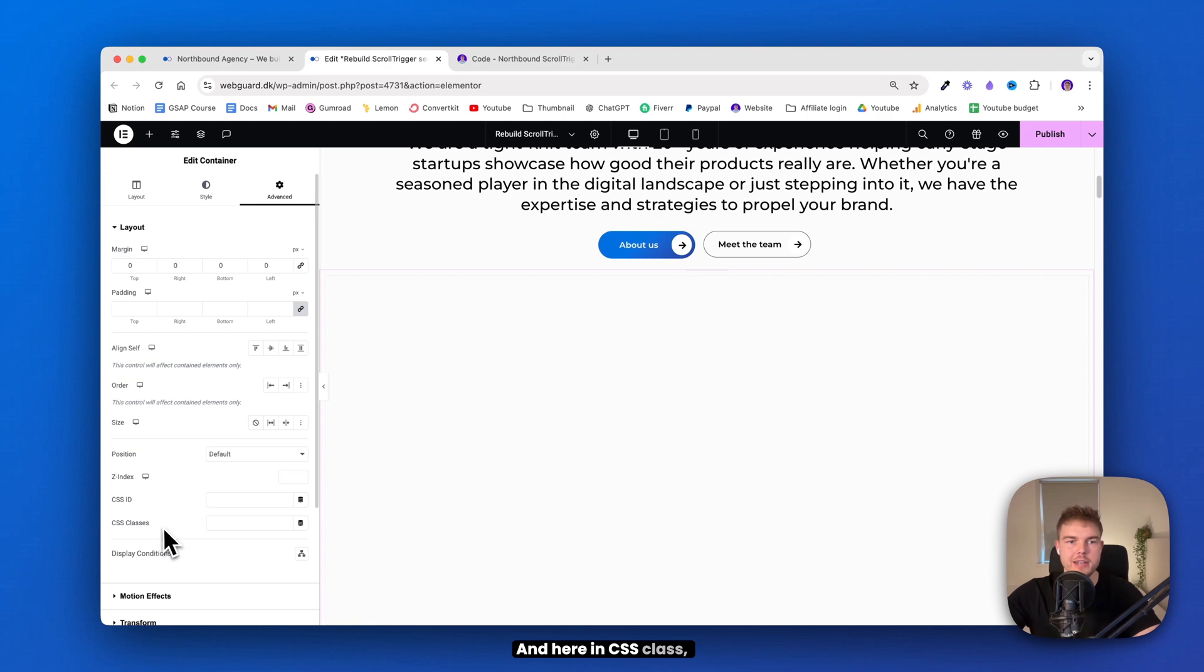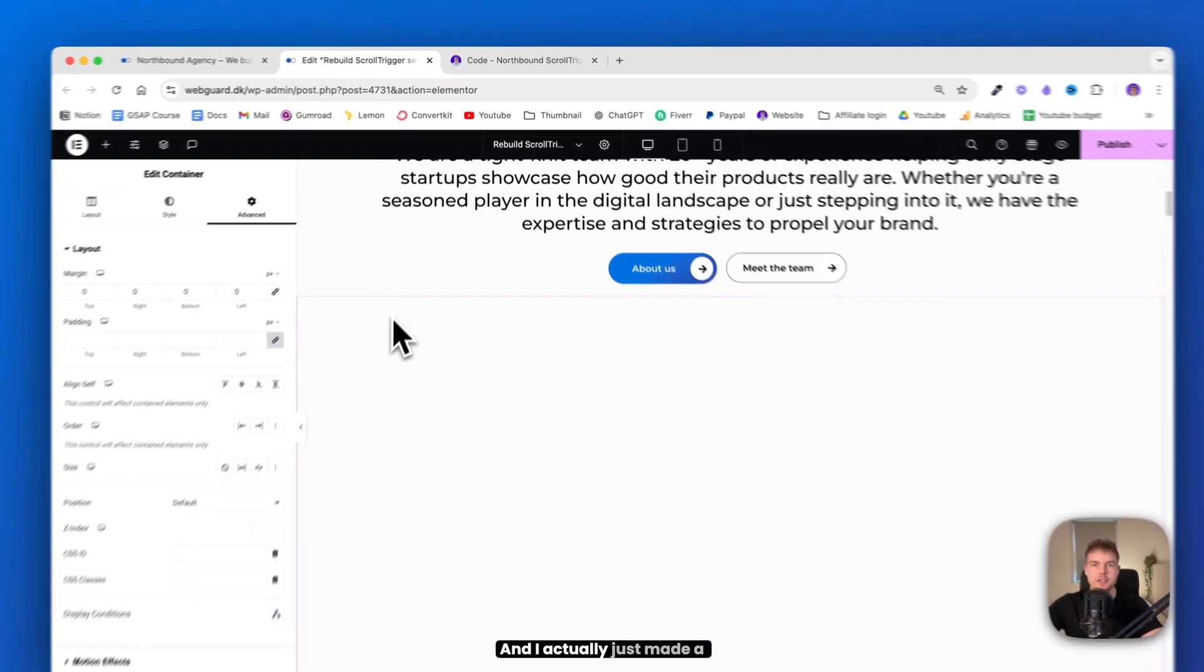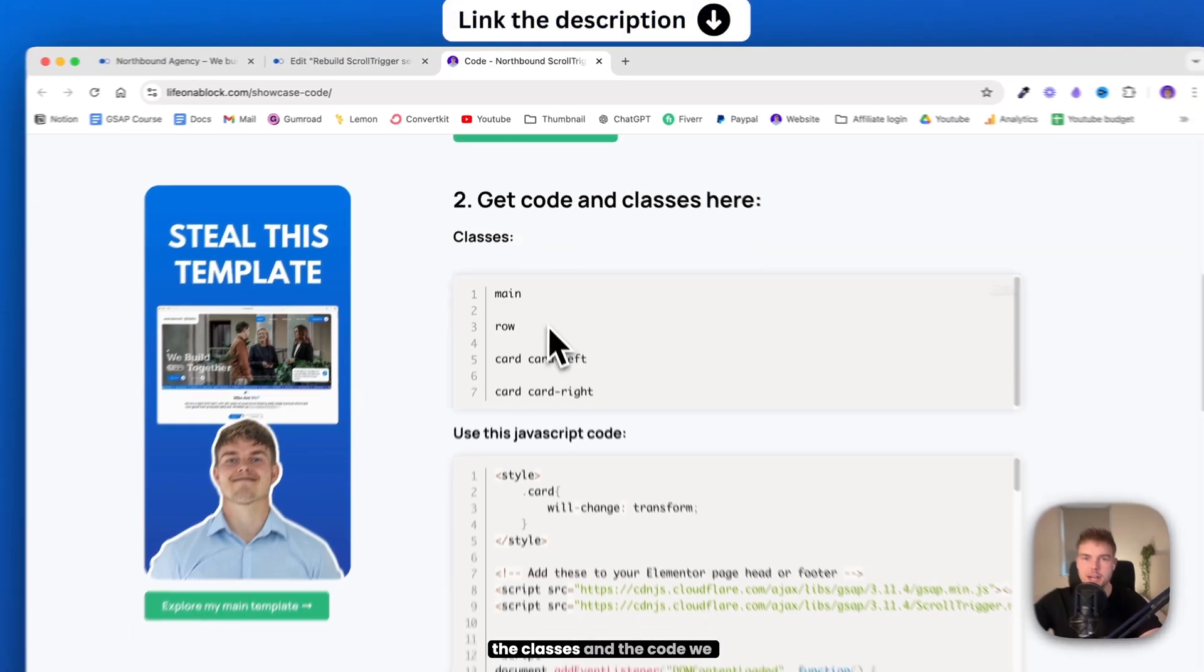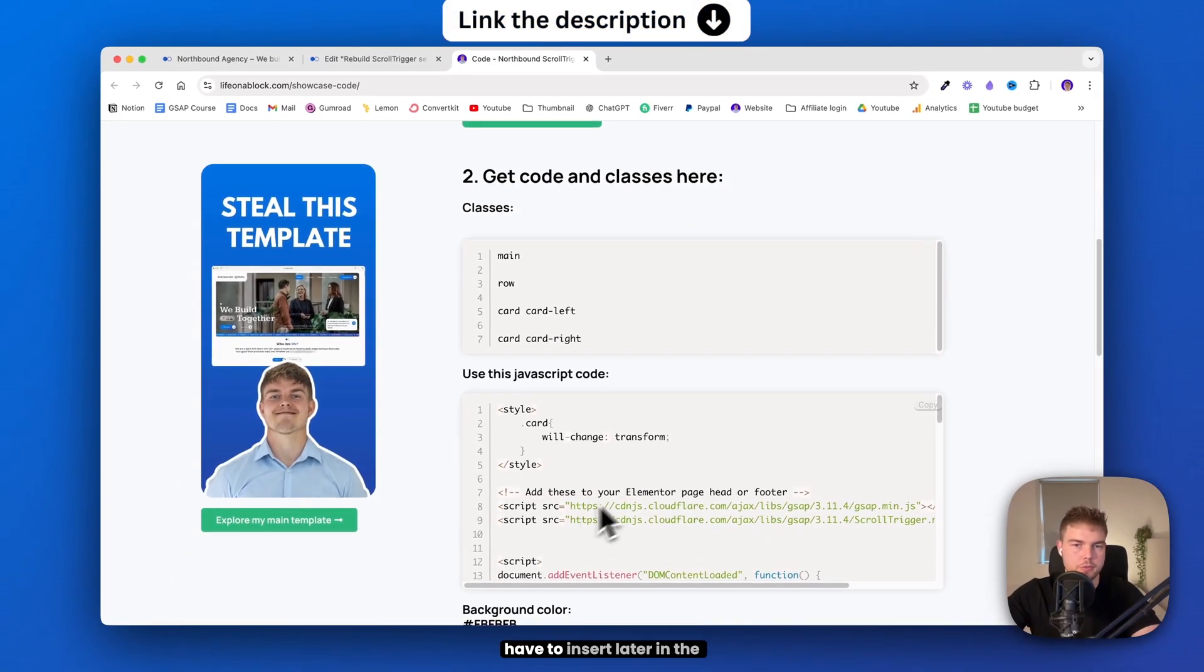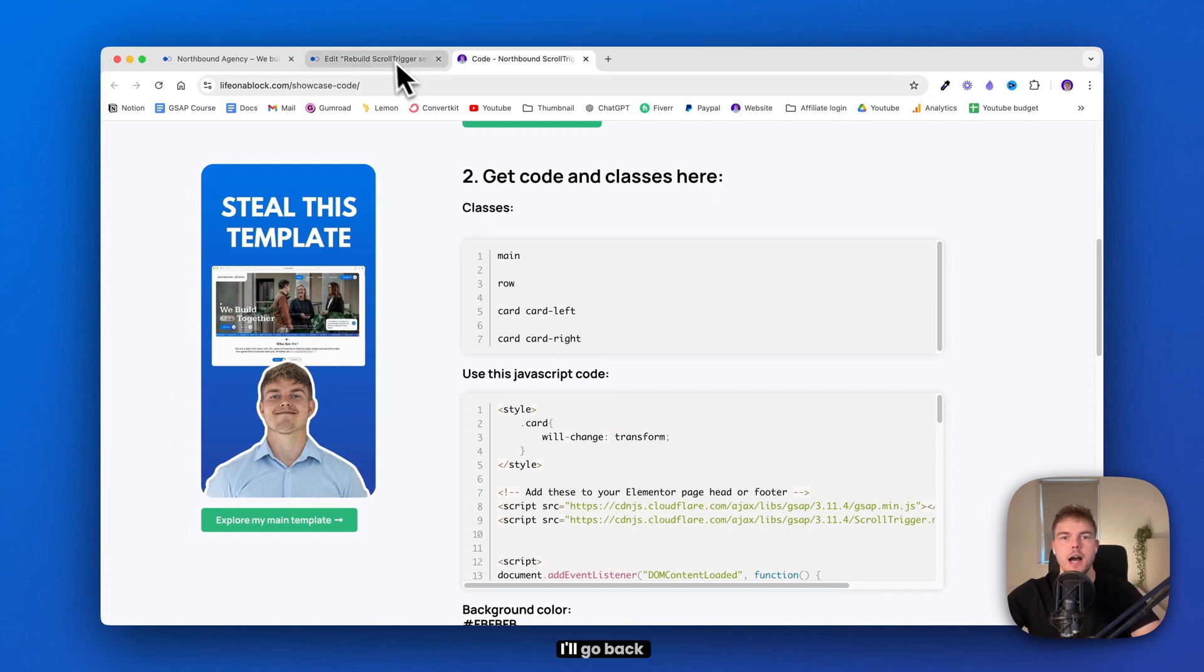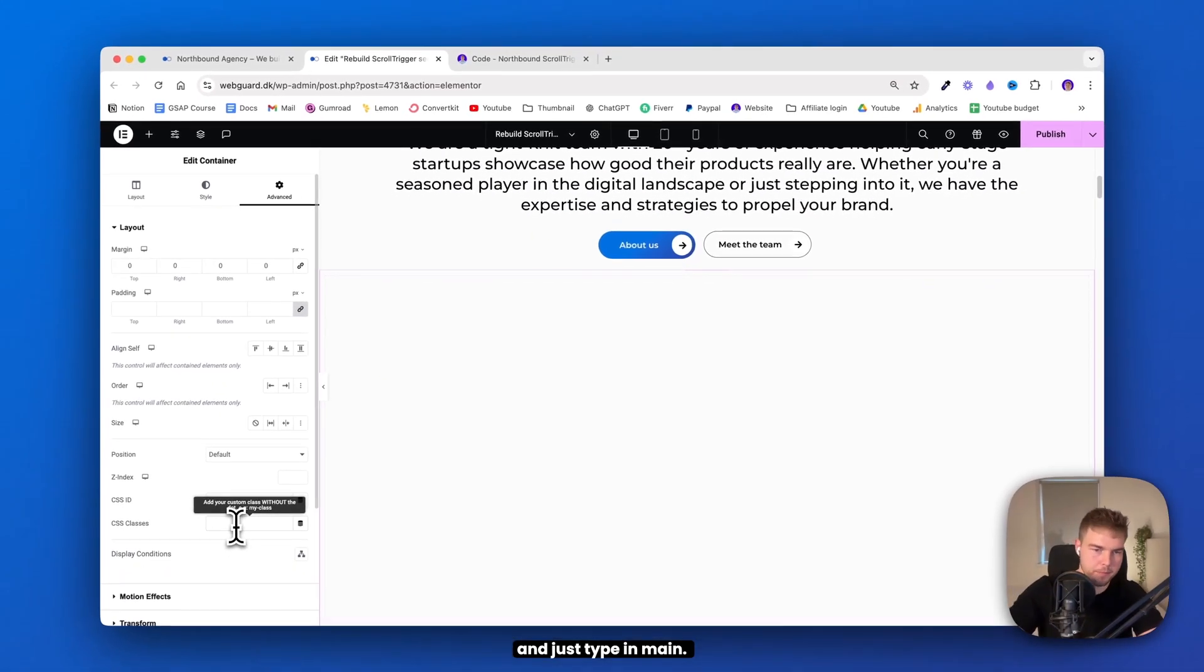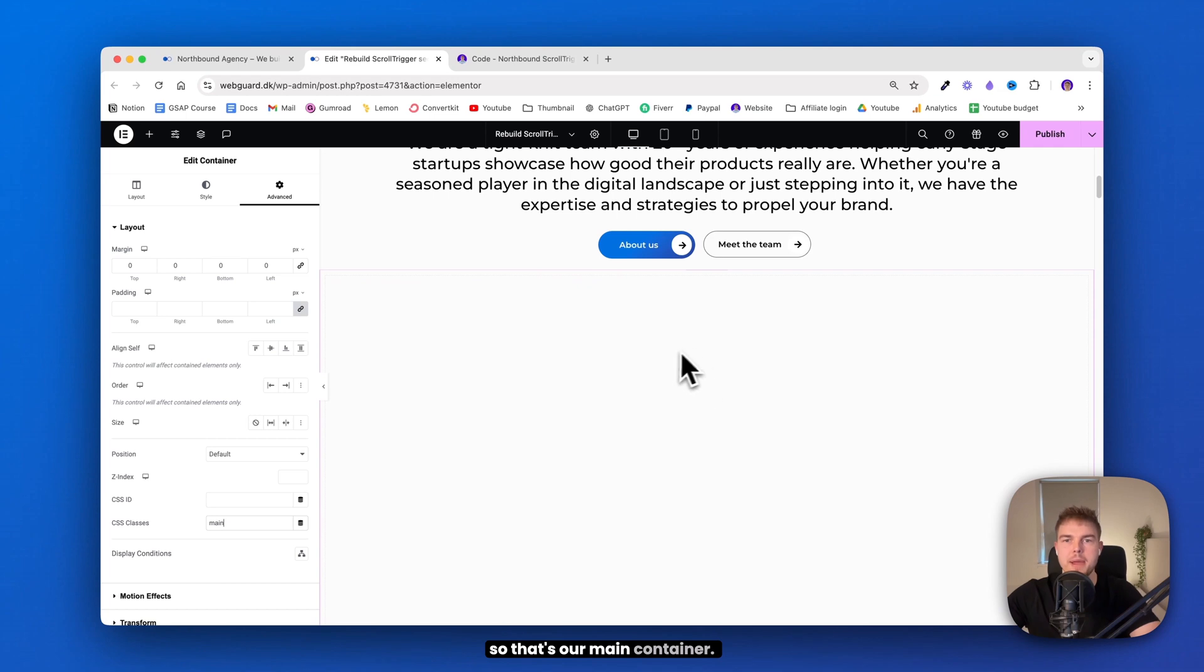And here in CSS class, you need to insert a class. And I actually just made a link where you can find all the classes and the code we have to insert later in the video. So the first class is just this main class. I'll go back and just type in 'main'. Great. So that's our main container.